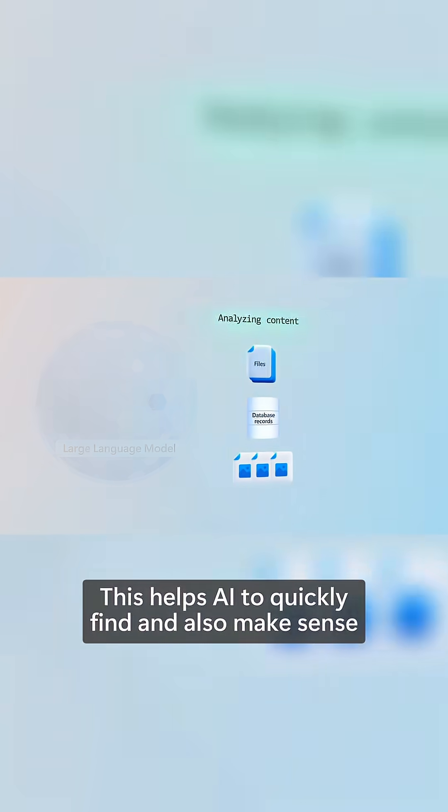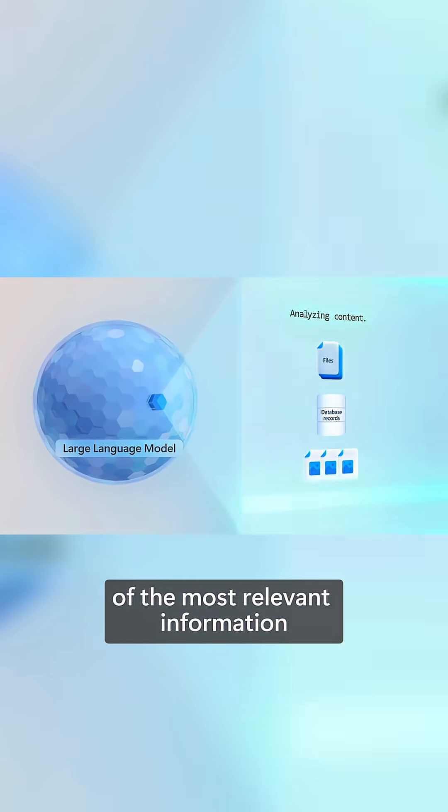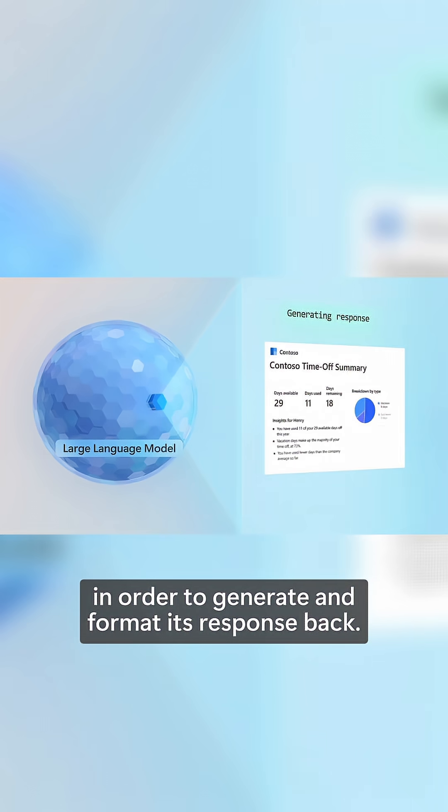This helps AI to quickly find and make sense of the most relevant information in order to generate and format its response back.